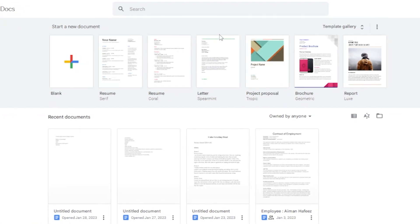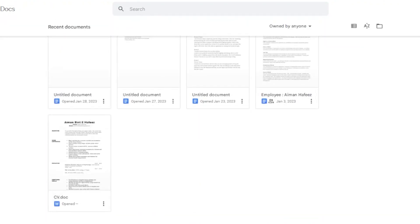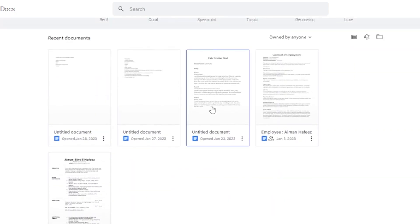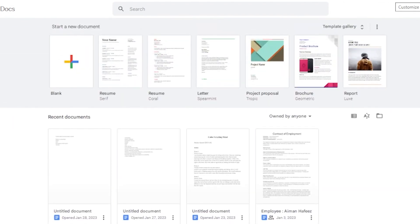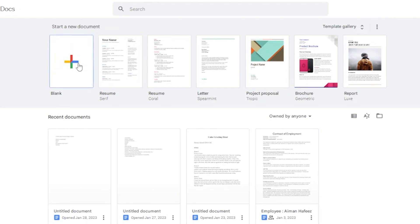So how can you access Google Docs and create a new document? It's very easy. Here you can see some documents already saved in my Google account. You can save all your documents to Google Docs and access or edit them wherever you are. To add a new document, just click the 'Blank' option.